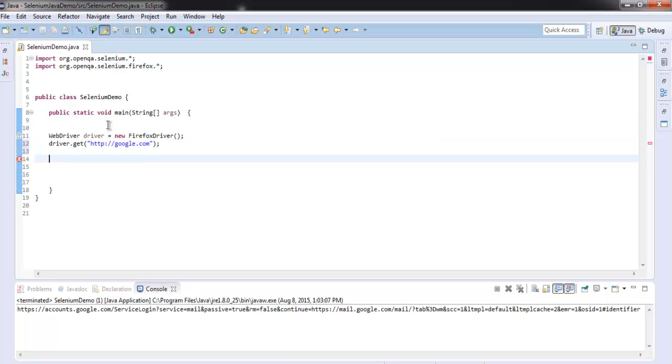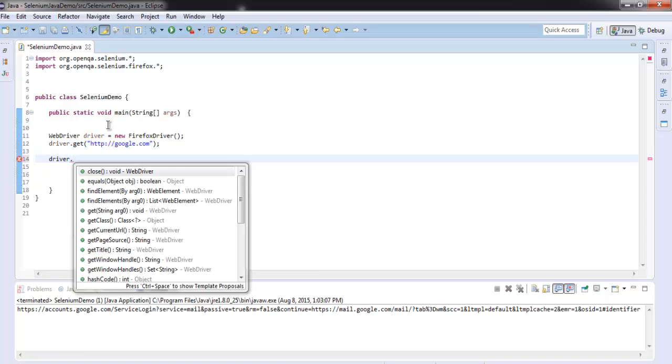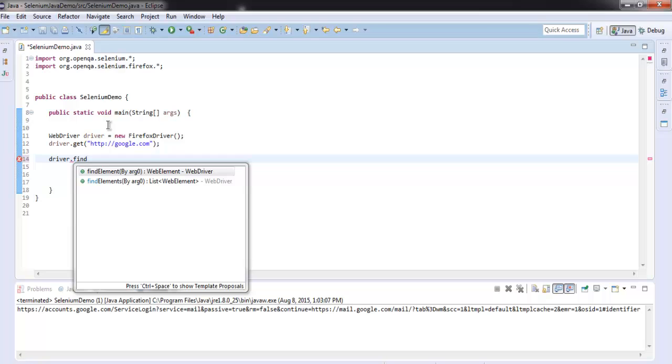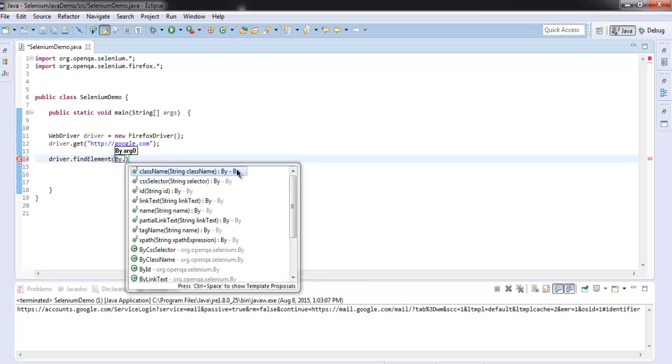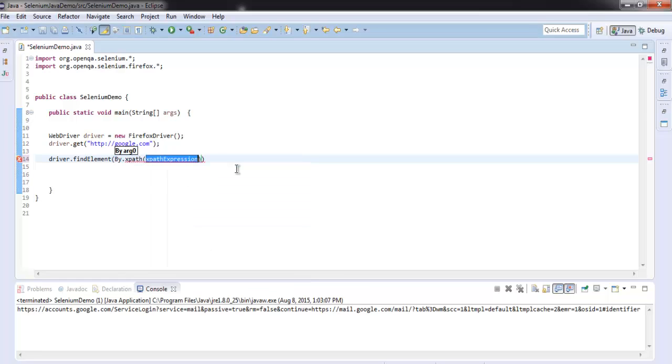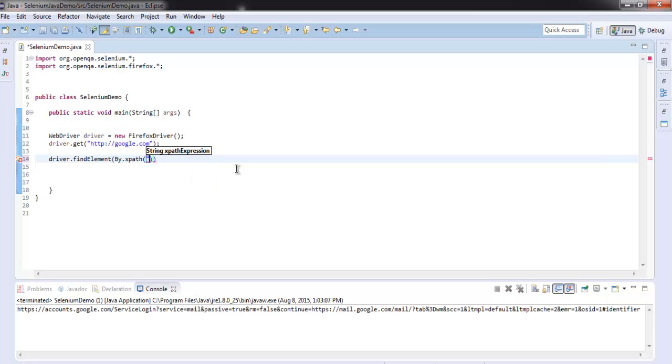Now let's check for element by using find element method. Here we'll check for XPath and for that we'll have an expression double slash a and then inside square bracket, text method. This text method equals to...